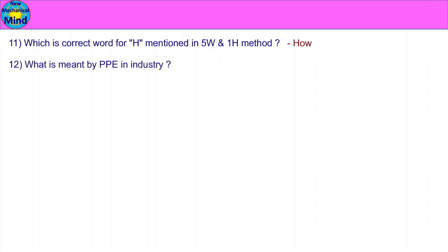What is meant by PPE in industry? PPE stands for Personal Protective Equipment.